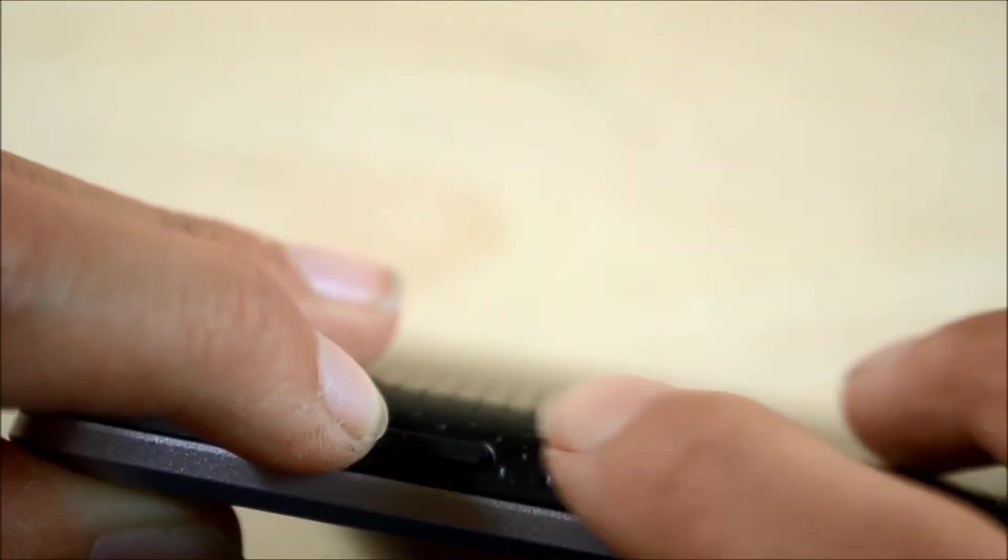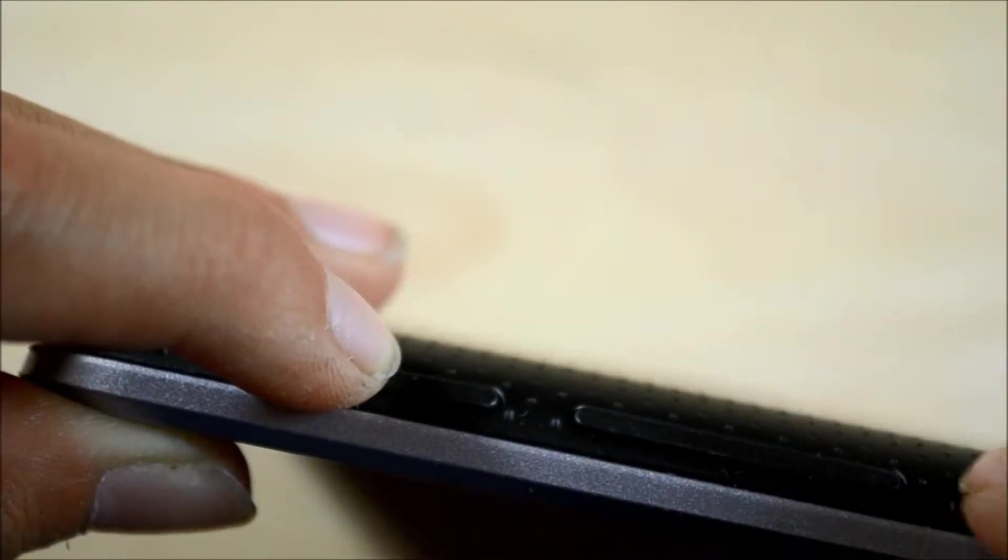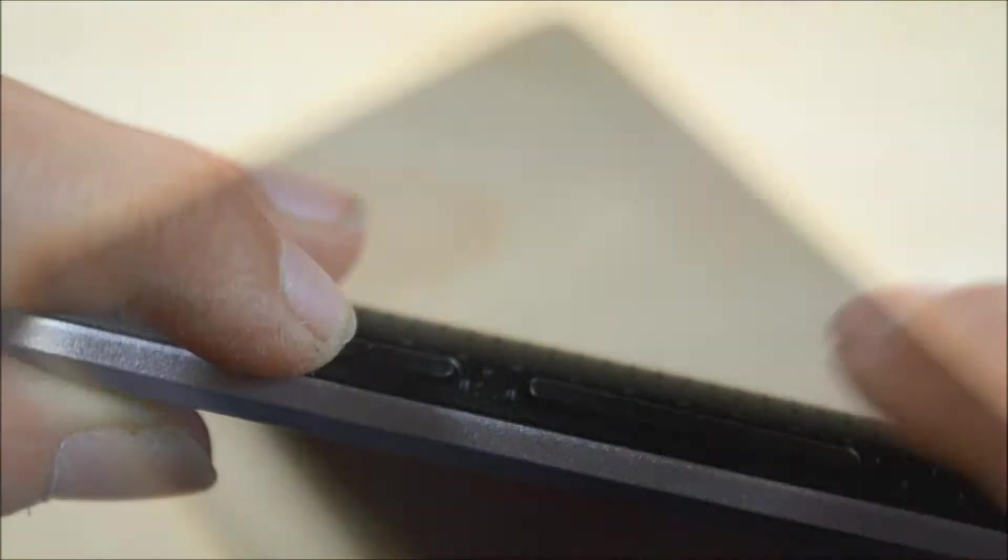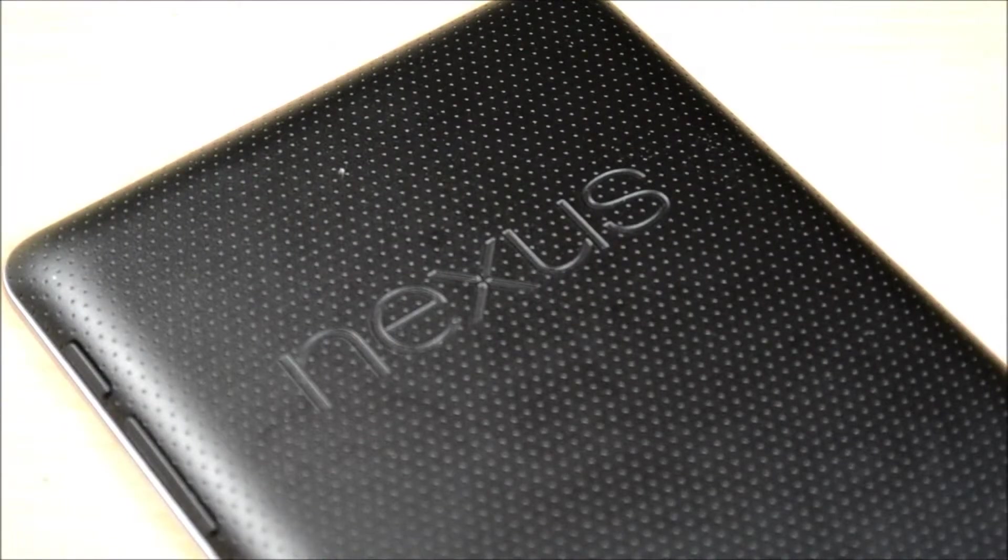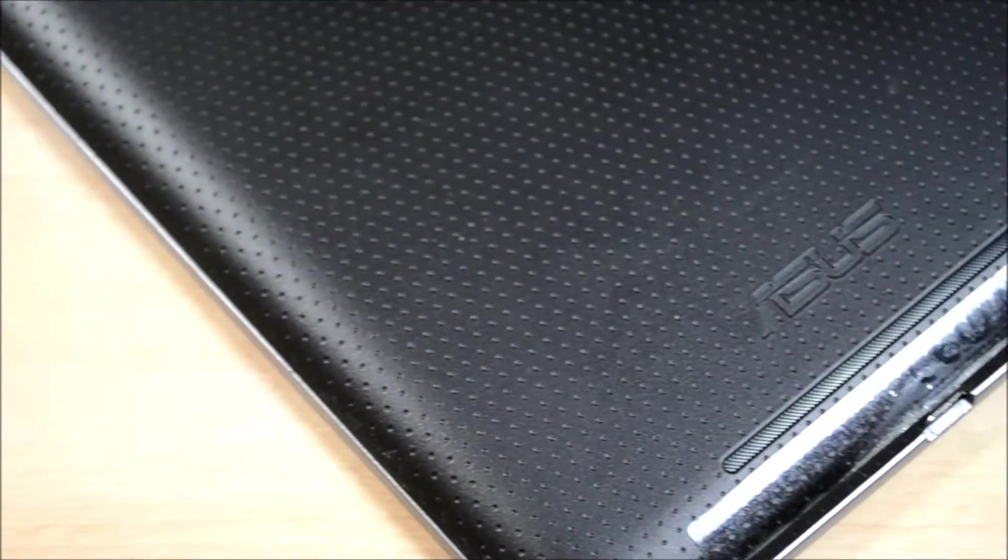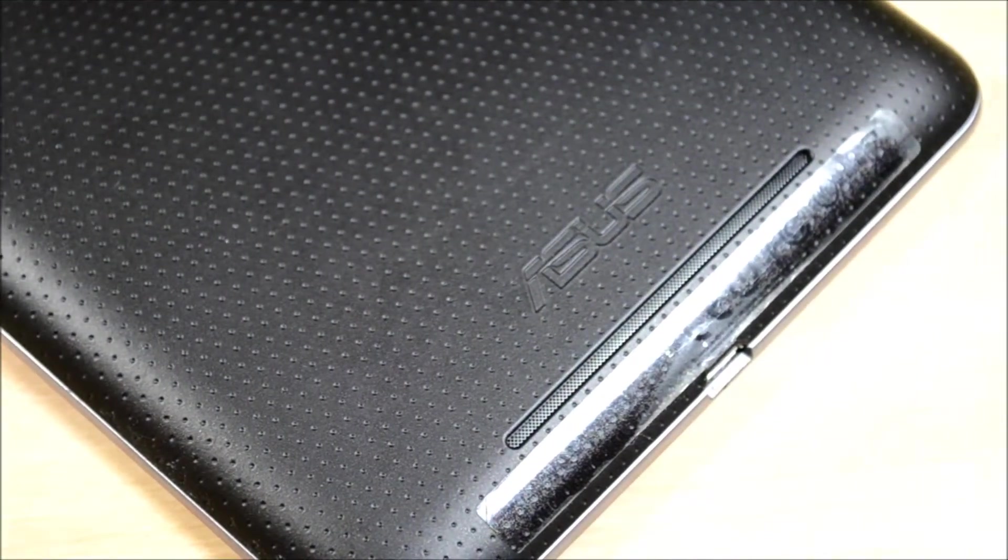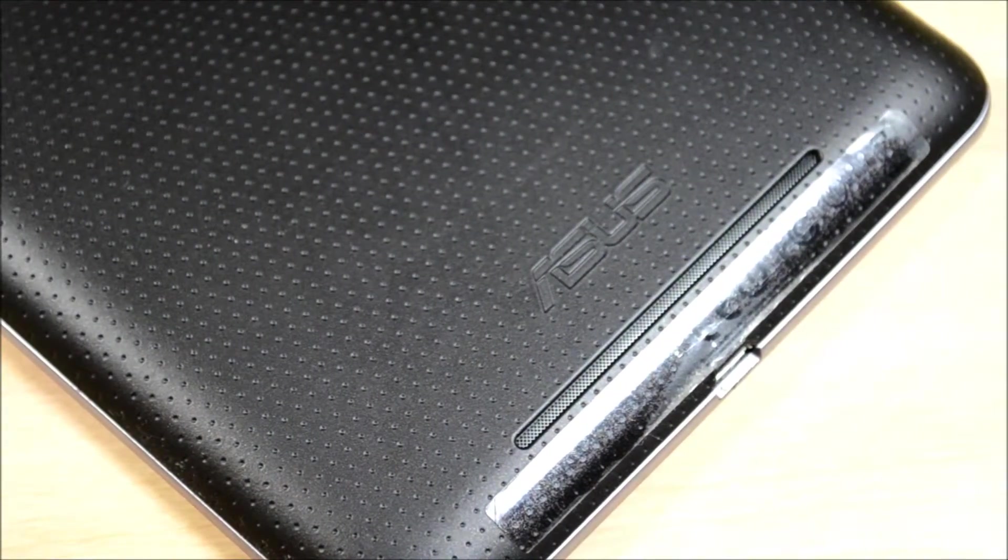On the right is where the power button and volume rocker is located. Towards the back of the device, we will find the Nexus logo, ASUS logo, speaker, and a rubberized plastic soft touch grip backplate.